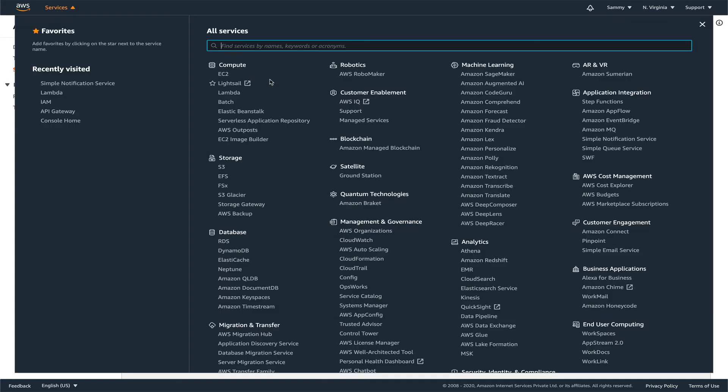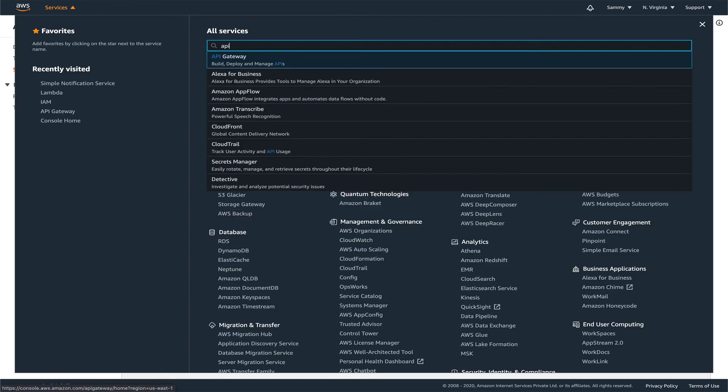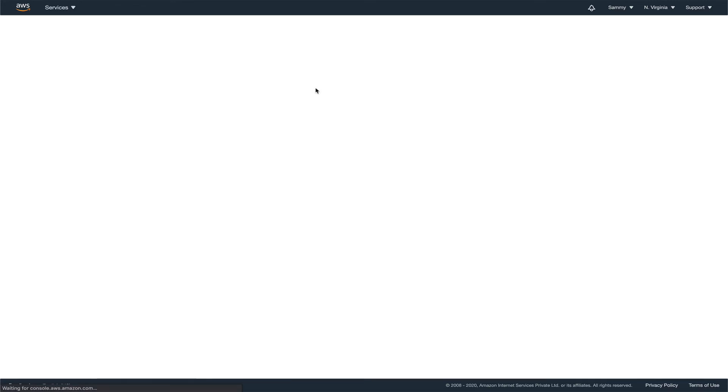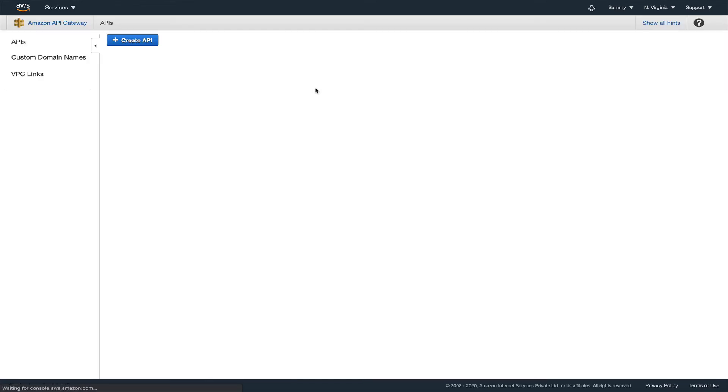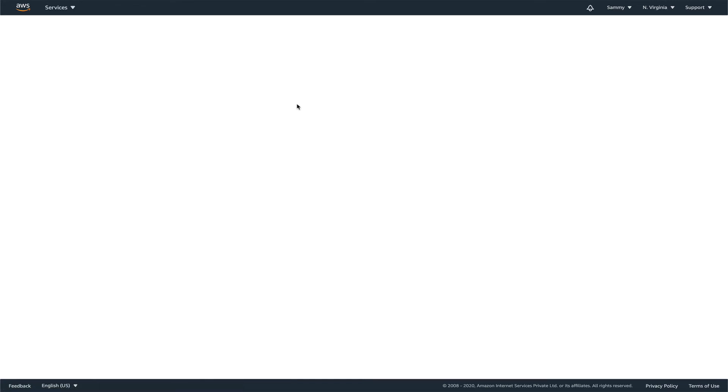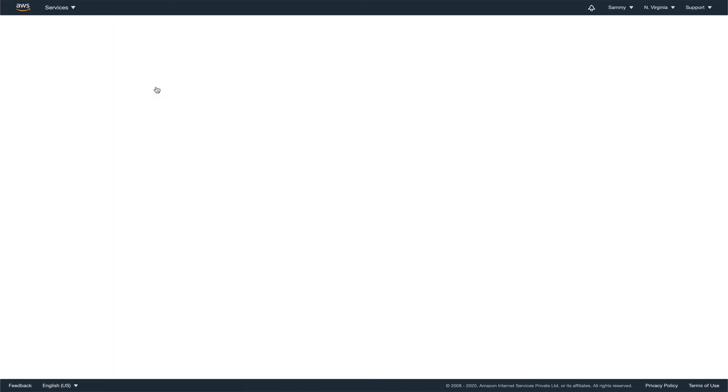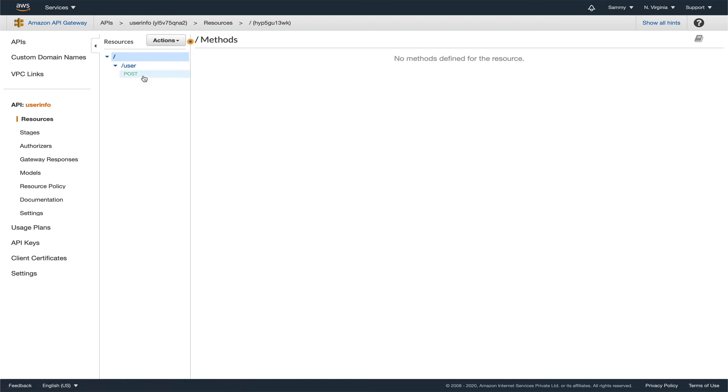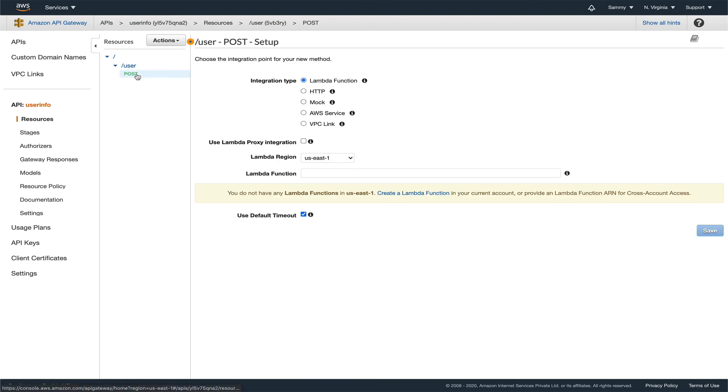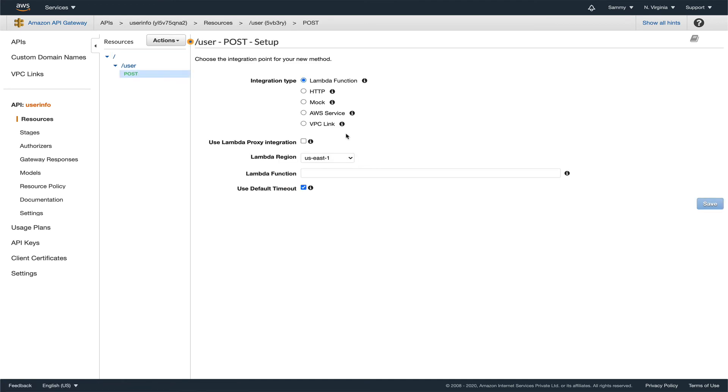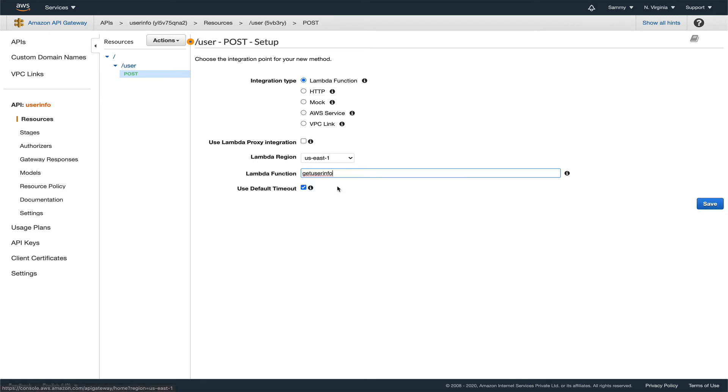Now let's go back to our API Gateway. We need to add the integration. If you remember, we didn't add the integration, so let's go to this.